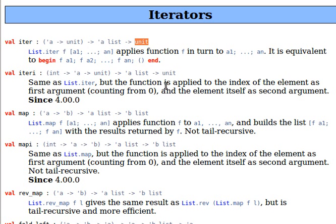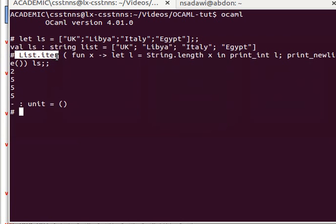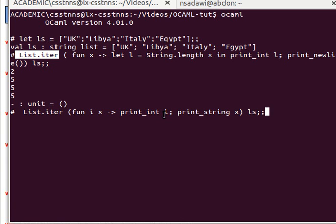We have another function called iter_i — it's the same as iter, but the function is applied to the index of the element as the first argument, starting from zero, and the element itself as the second argument. So we have the index and the element itself. list.iter_i, and then we can have a function of two arguments — the first one is the index, and the second one is the element itself. So now I can print_int i, print_string x, and then pass ls, and this will print the index and the element itself.